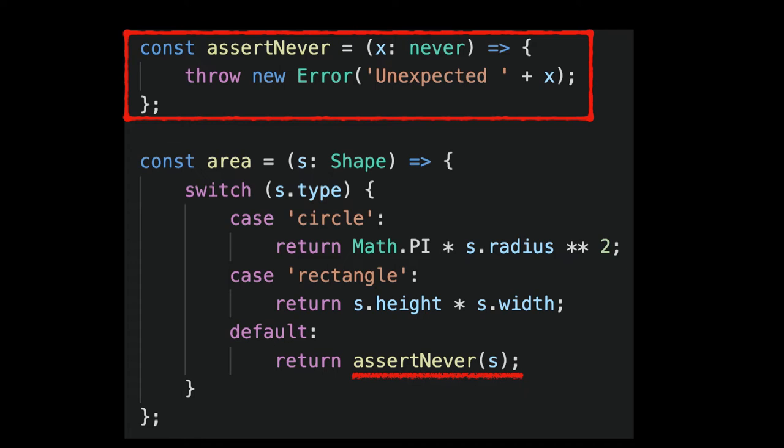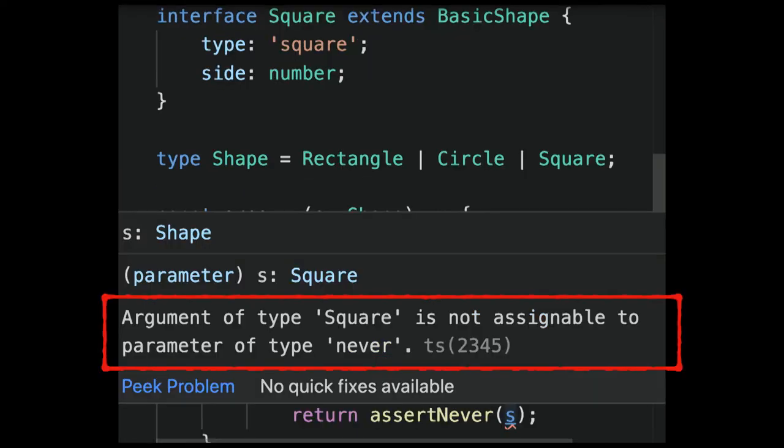Because if we decide to add a new shape, the TypeScript transpiler will complain. Here I added a square, and it's not covered in the switch statement, and TypeScript complains.